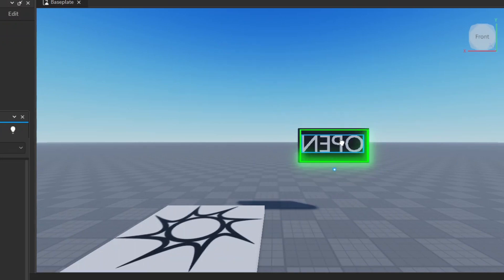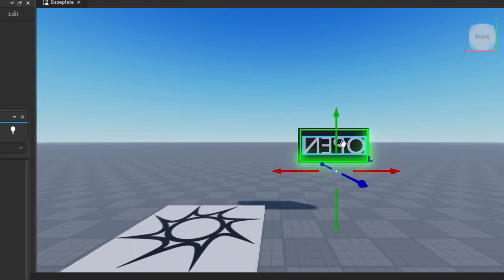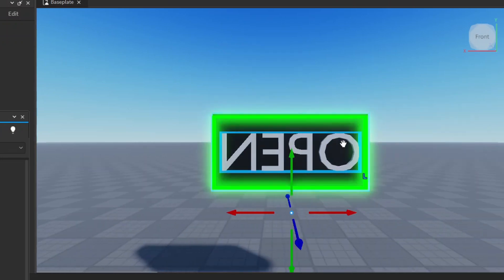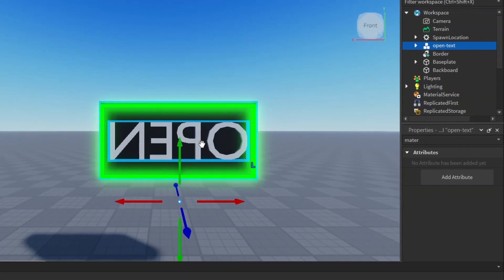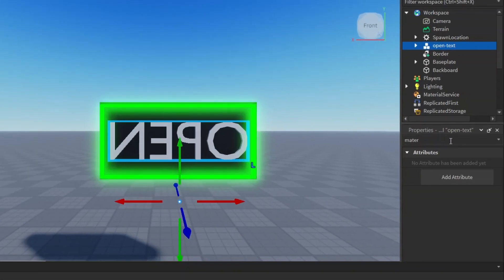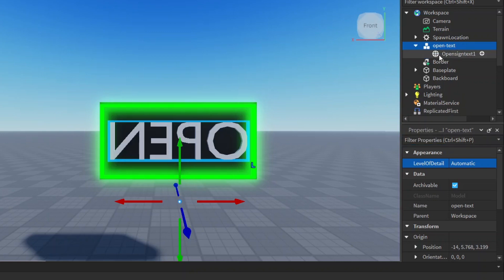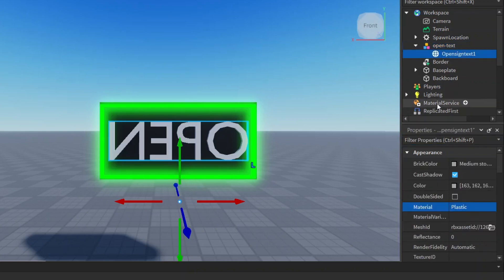However, it is currently oriented in the wrong direction, but we'll get to that. So let's first go to its color. You need to go and open this part here and select this open sign text one.